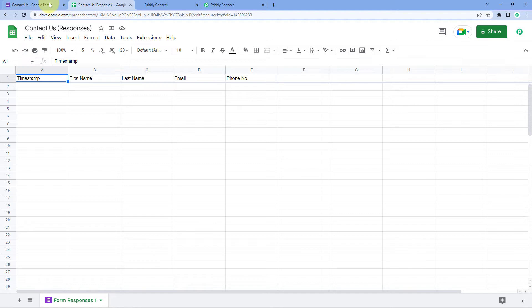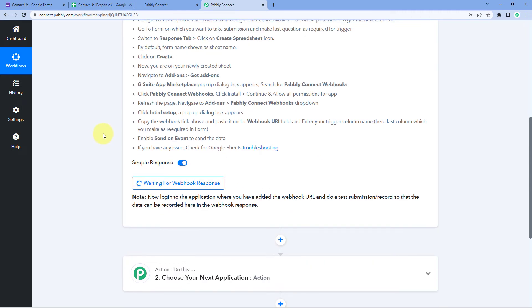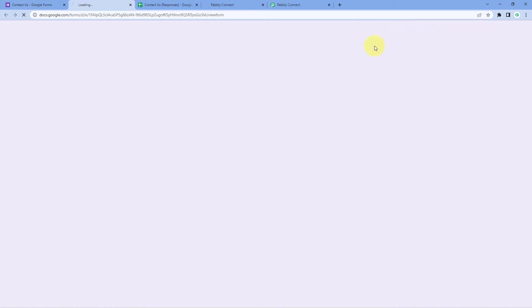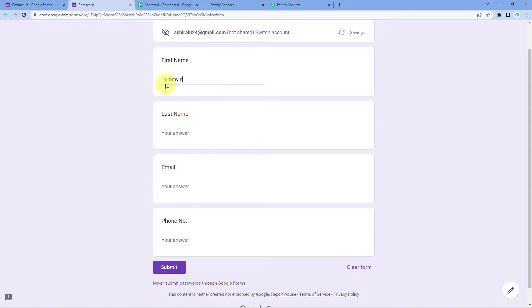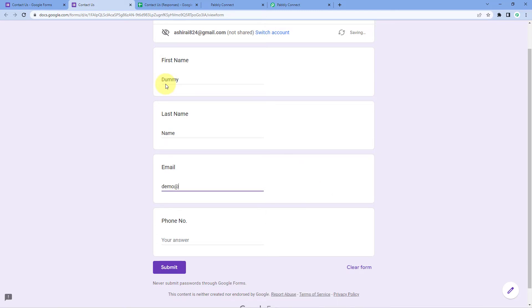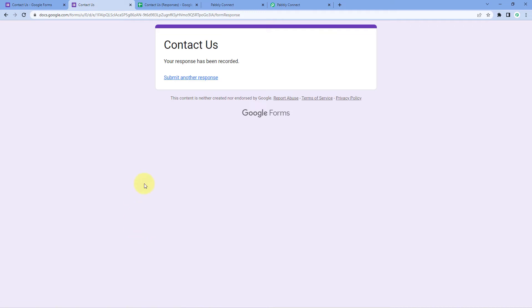Now we have to make a dummy form submission so that we can receive the form submission data in Pabbly Connect. Let's go back to Google Forms and click the preview button. The form opens in preview mode. Let's enter the details of a dummy user — a dummy first name, last name, a dummy email address, and a dummy phone number. After entering the details, click Submit. The form is successfully submitted.